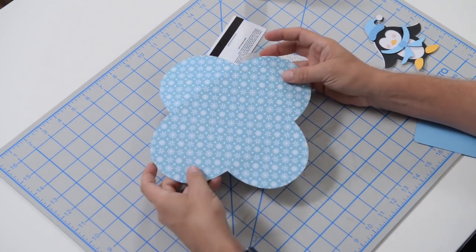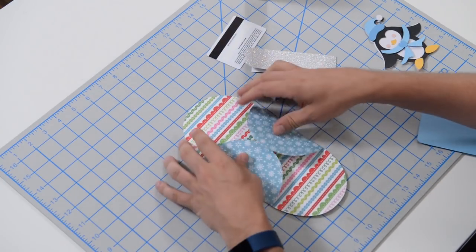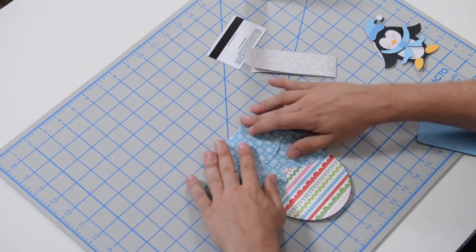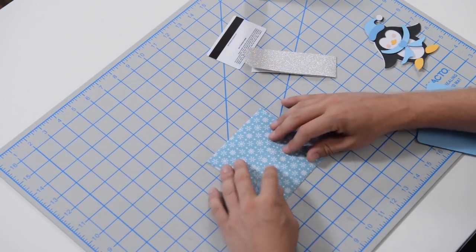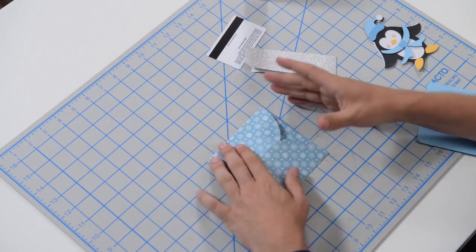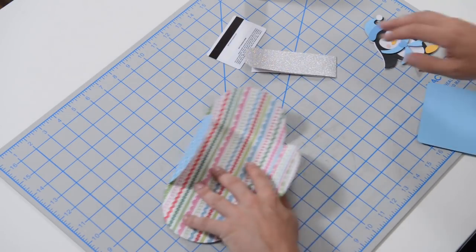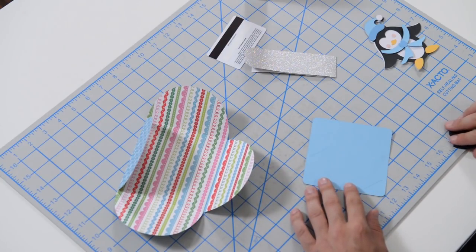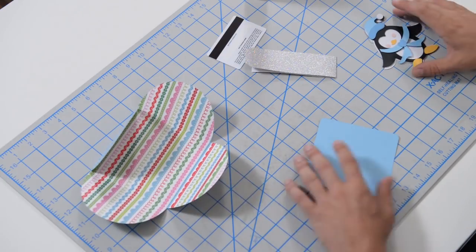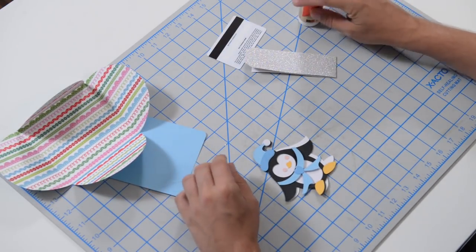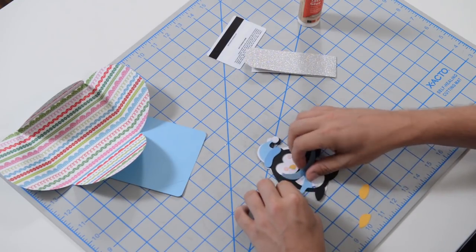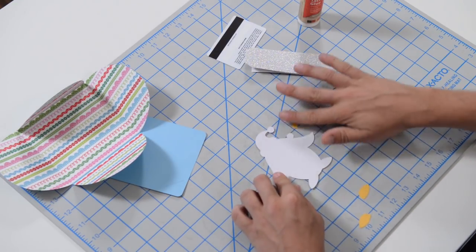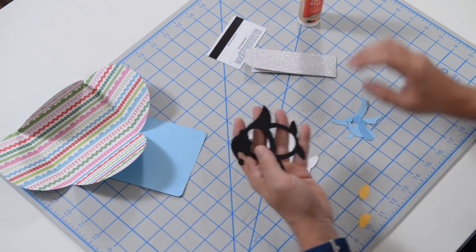Now this is our base, the base of the actual card. We're not going to be doing anything with this aside from gluing something to it. It's basically going to fold and we're going to close it up with a little band. And the band features a little penguin. So we're going to piece together this little penguin here and we're going to glue him to the band.